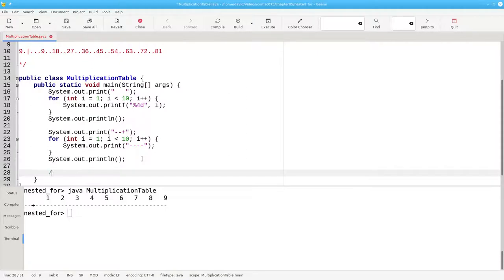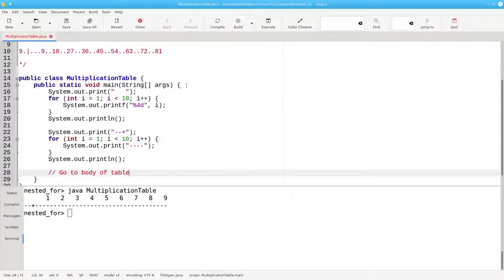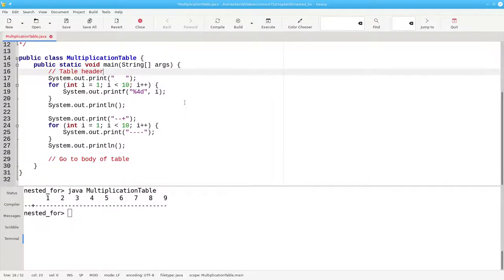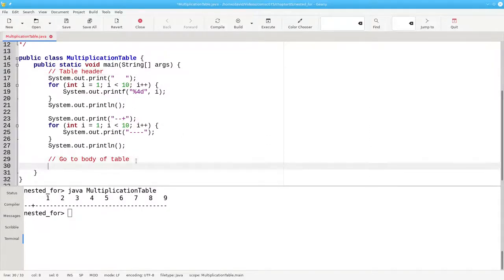Let's put a comment. And in fact, we may as well put a comment here. And we'll write the outer for loop that prints the row numbers.